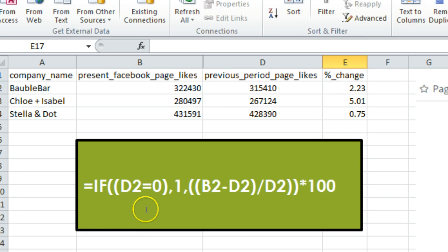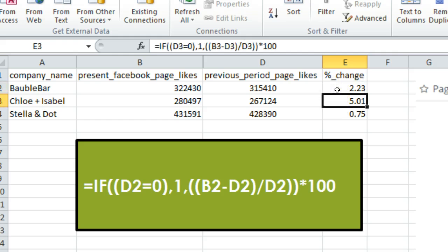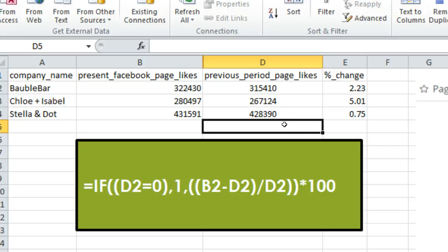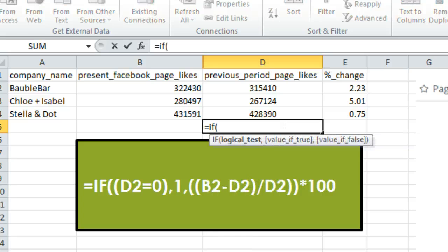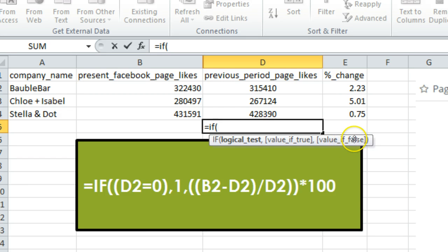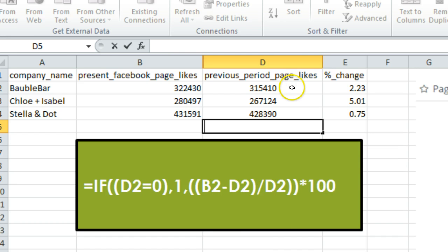The IF function equation is: IF(D2 = 0, 1, (B2 - D2) / D2) * 100. This means: if D2 equals 0, give the value 1, otherwise execute the formula (B2 - D2) / D2, then multiply the outcome by 100. To write an IF function: click a cell, type '=IF(', and Excel will guide you — the logical test is D2 = 0, the true value is 1, and the false value is (B2 - D2) / D2 * 100.